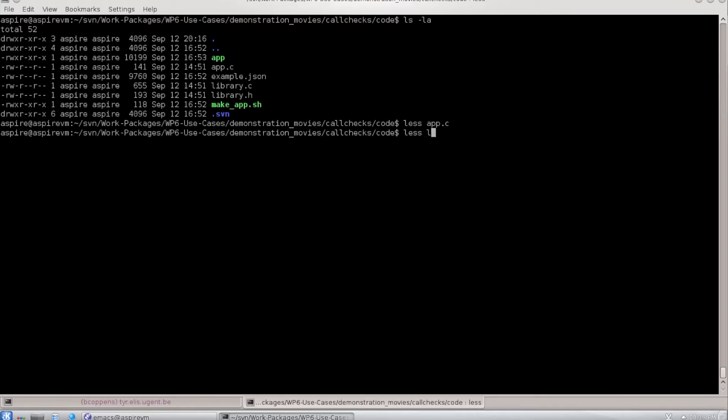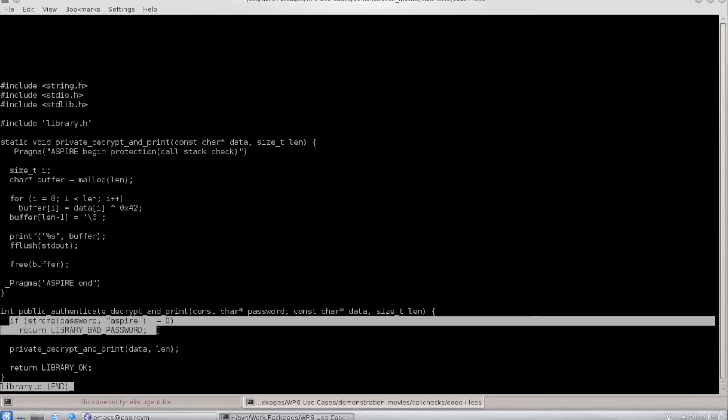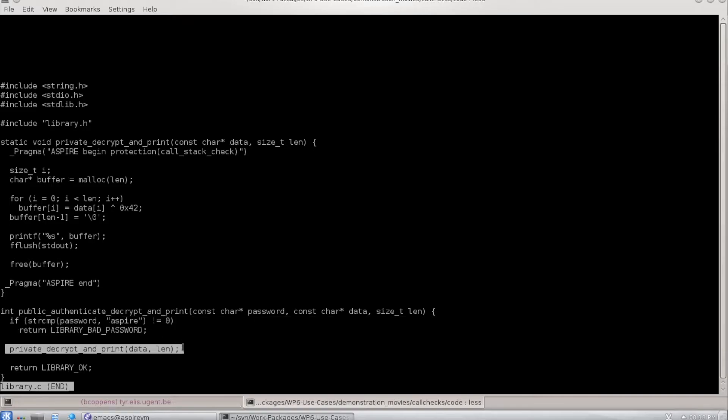If we look at the library that implements that function, you see again this public function. In the function, we first perform a password check and then we invoke the private method.